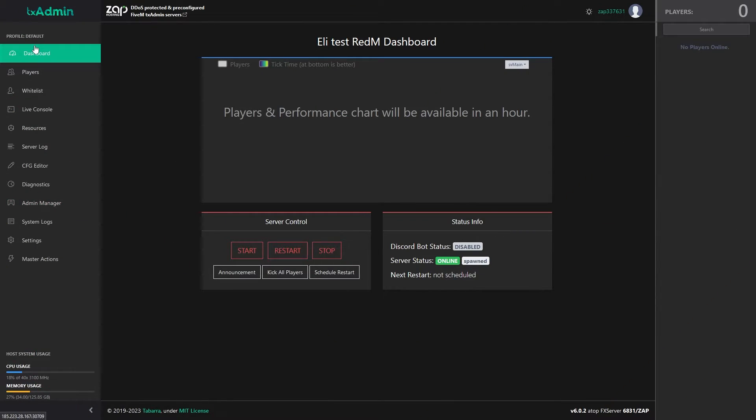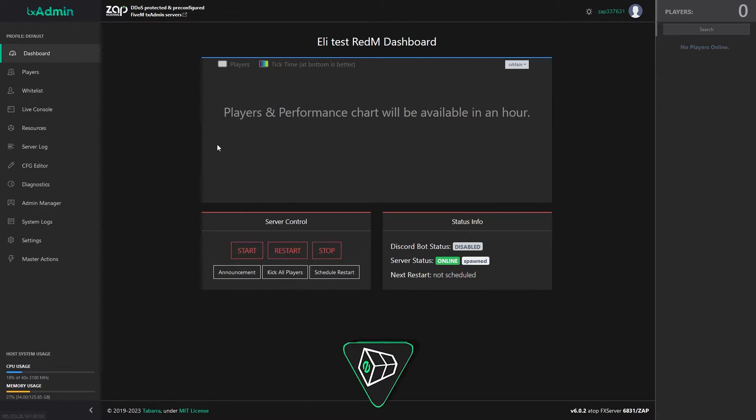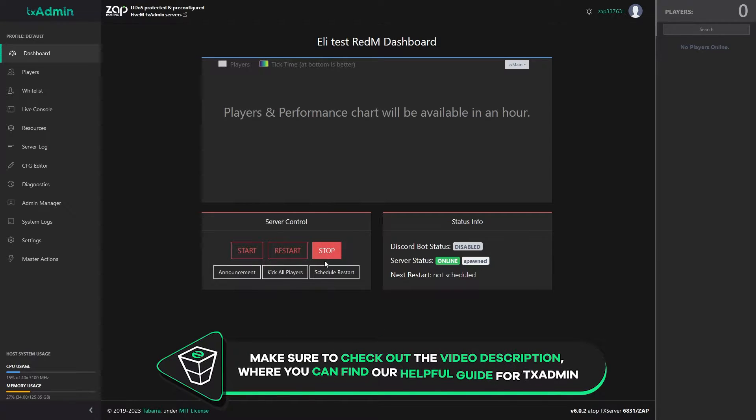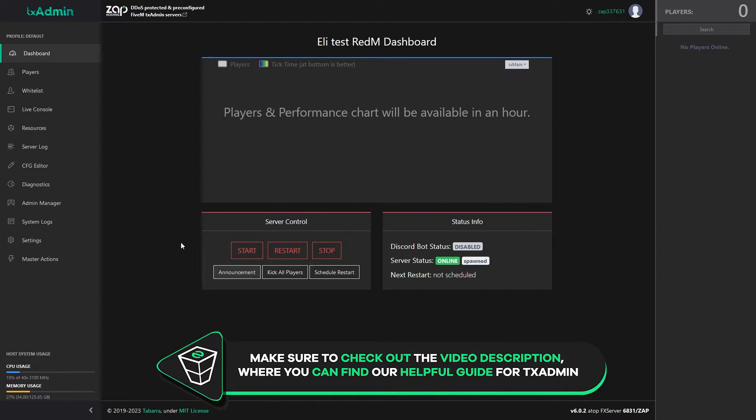The server is now online and you can try joining it, but before that, let me quickly show you what you will find on your TxAdmin interface. On the dashboard page, you will find players and performance chart. You can also start, restart, stop the server, make announcement, kick all players and schedule a restart.